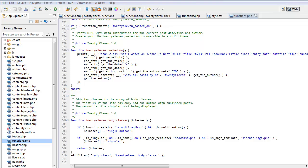So that means that we can copy this to our child theme and we can edit the posted on and our child theme's function will be used instead of this one. So let's have a look at that.